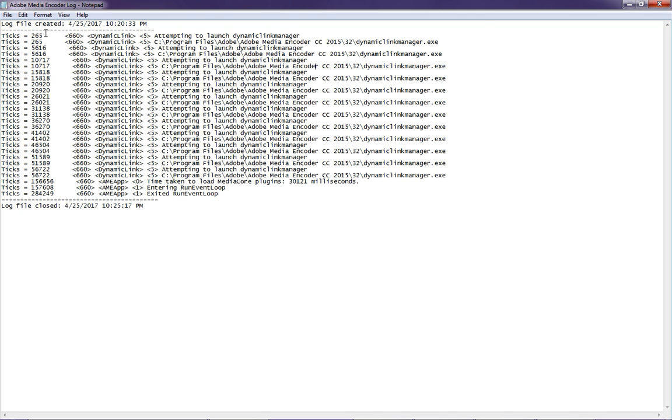And for me, it does indeed look like it was a Dynamic Link problem. It says it was attempting to launch this Dynamic Link Manager and it doesn't look like it was able to.